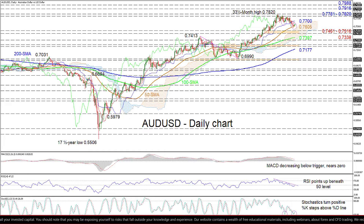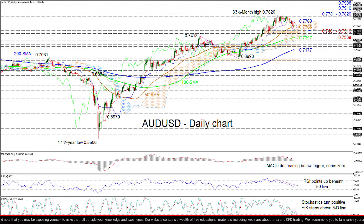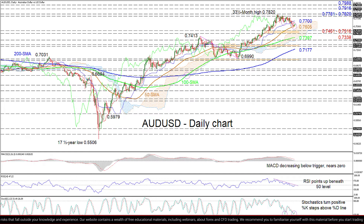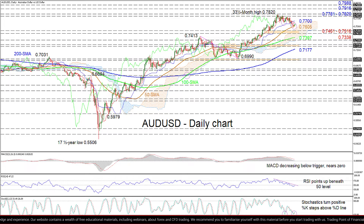Pushing strongly off the rescuing 50-day SMA, the price may face initial upside friction from the blue Kijun-sen line at 0.77, before the bulls challenge the resistance seam of 0.7781 to 0.7820.